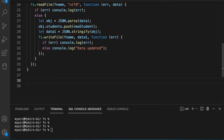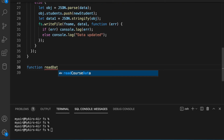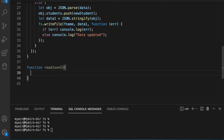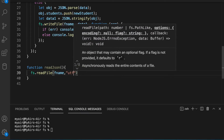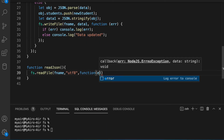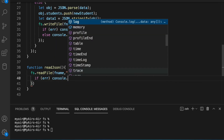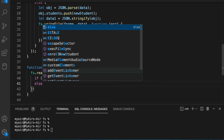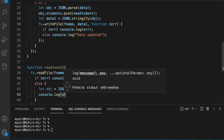Next we need to define a function to read and display the contents — let's call it readJSON. We call fs.readFile(fname, 'utf8', function(err, data)). If there's an error we console.log it, else we convert the data string to a JSON object: let obj = JSON.parse(data), and then console.log(obj) to display it.